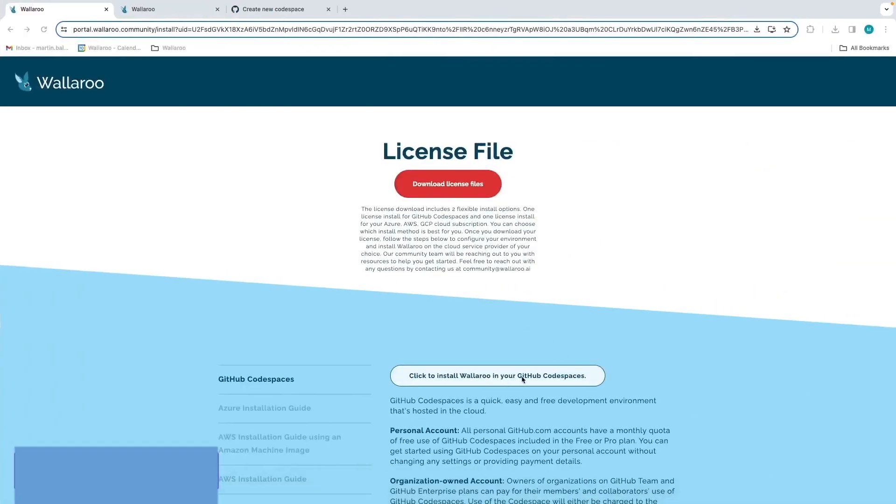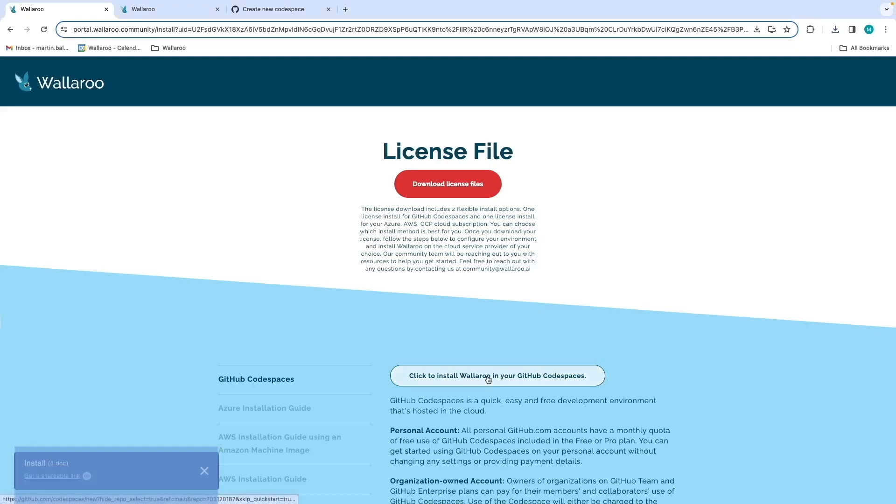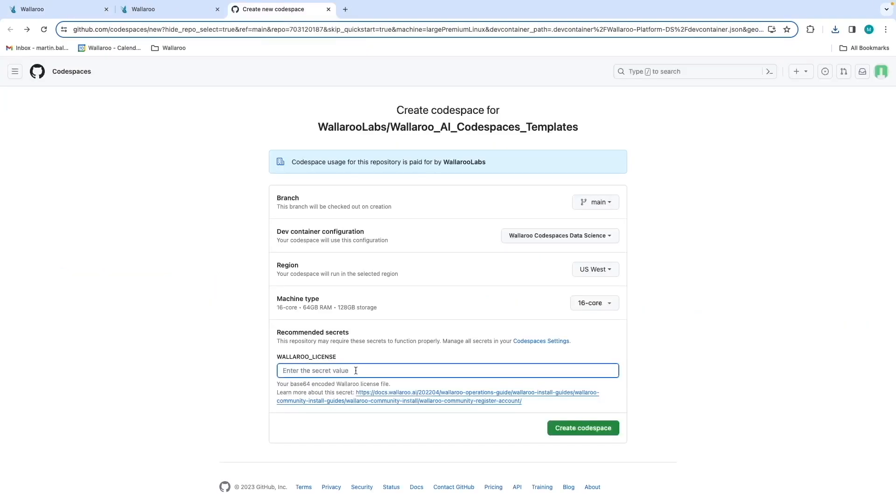Once we have the license files downloaded and stored in a safe place, we're ready to click on the GitHub Codespaces option and then click to install Wallaroo in your GitHub Codespaces. This will take you directly to the Wallaroo AI Codespaces setup page. Select a region that's closest to you and leave the machine type S16 core.